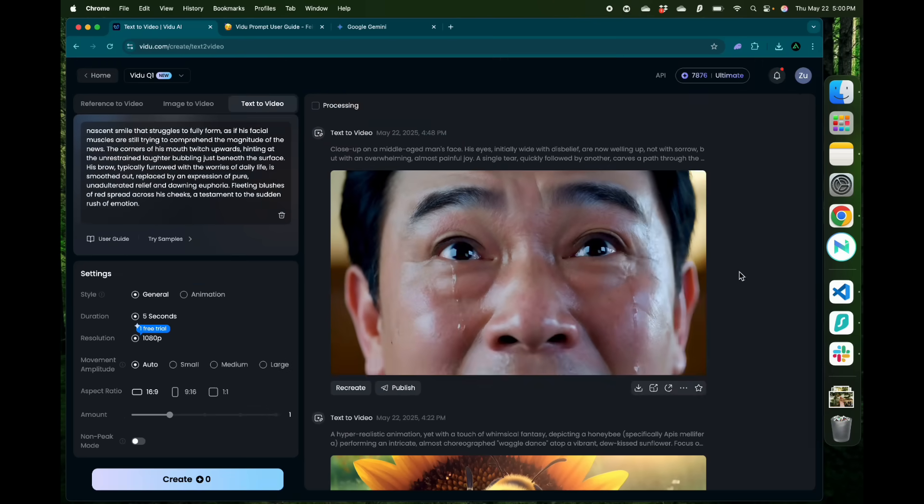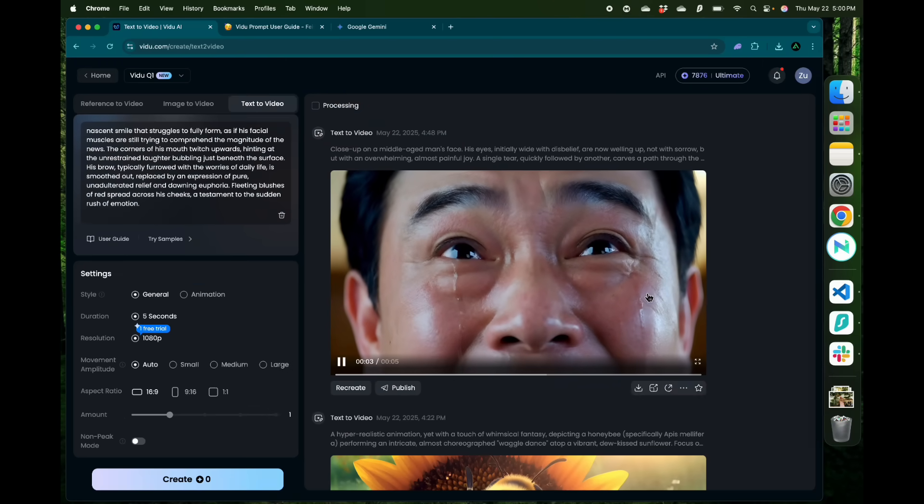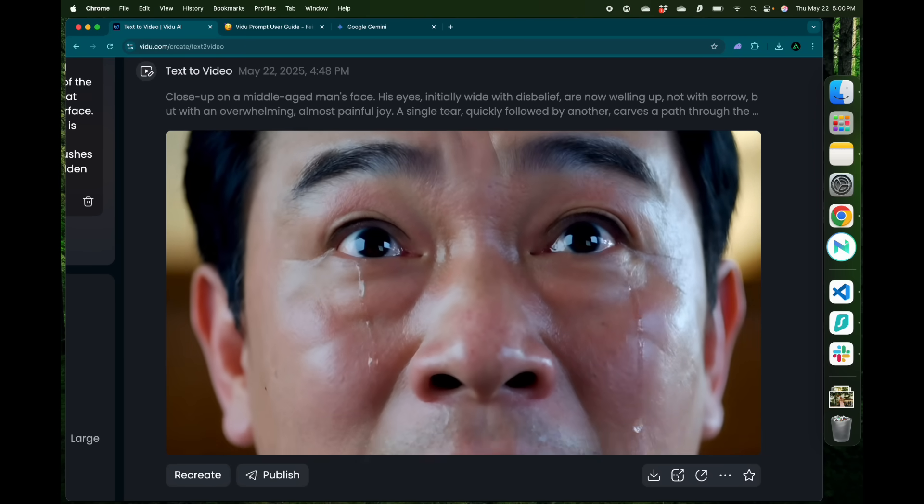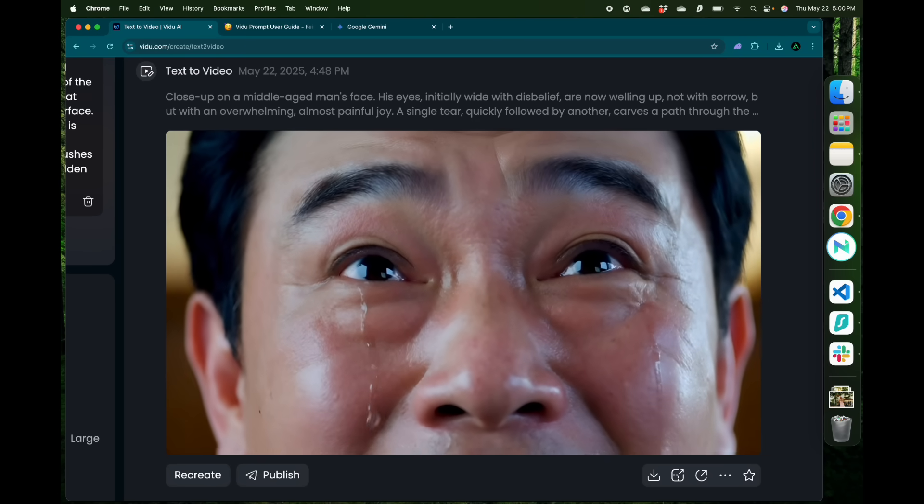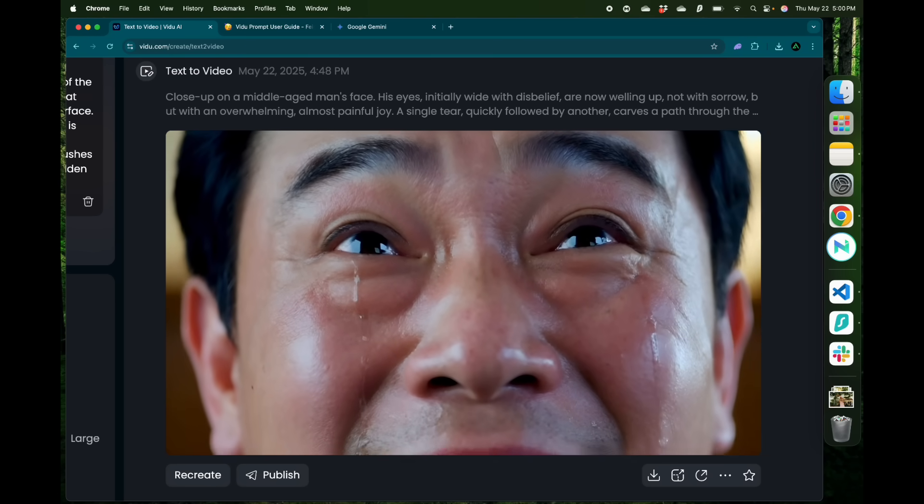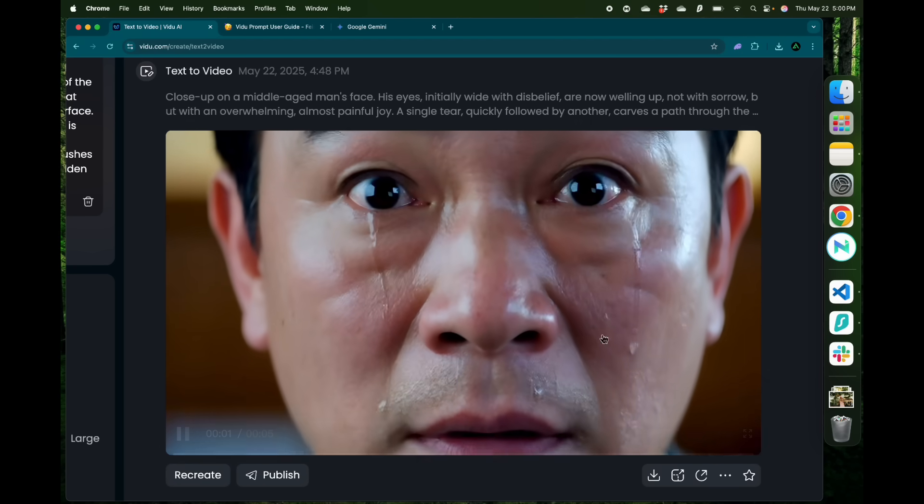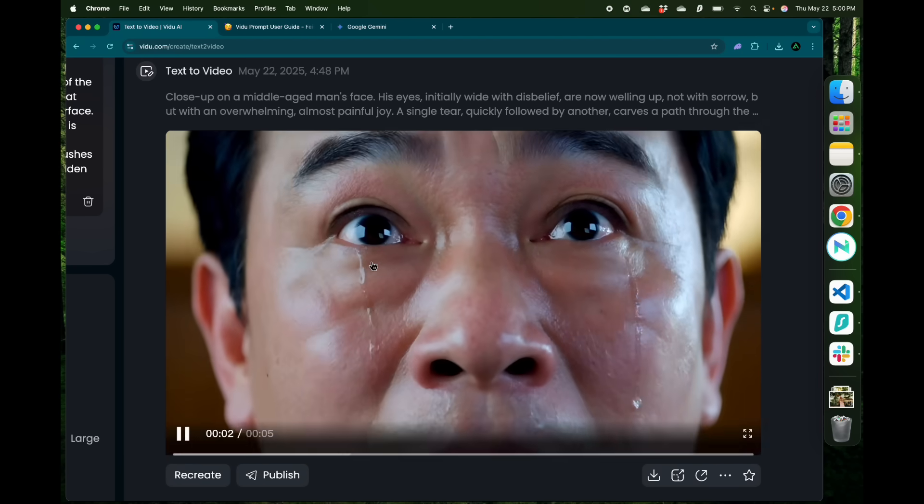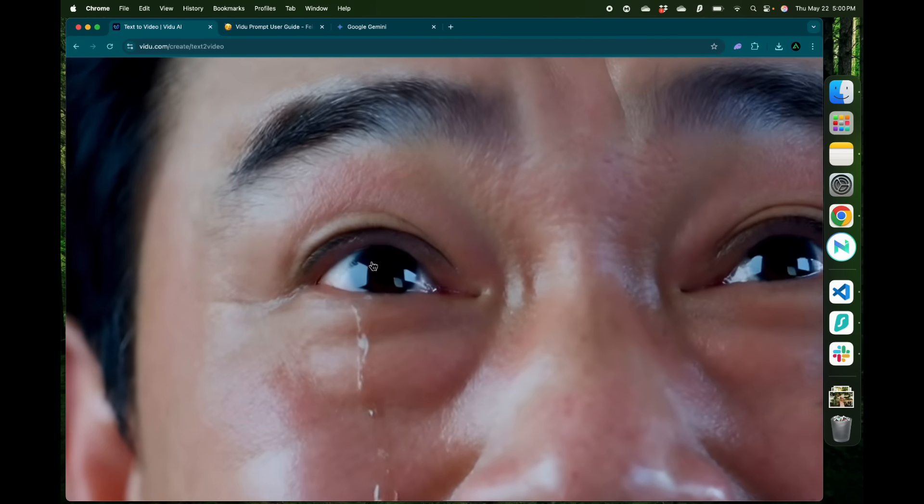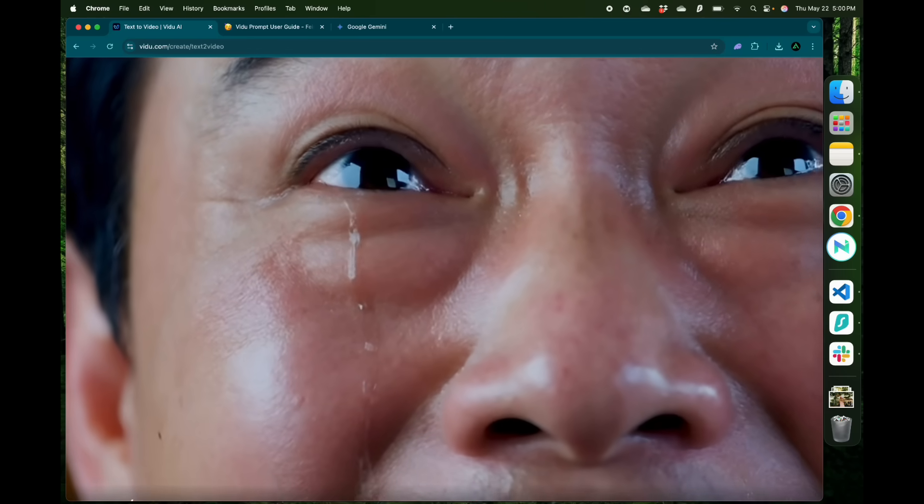And there we have our video is ready. As you see here, initially the man starts with disbelief, which transitions to happiness and tears and the quality of the actual tears are amazing if you see closely.